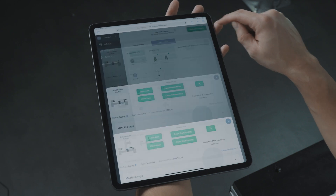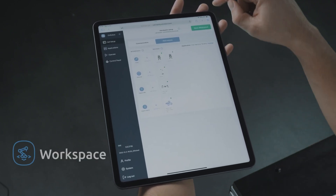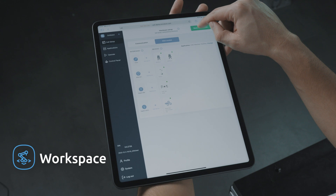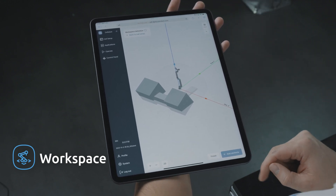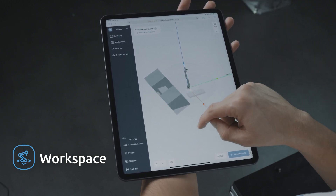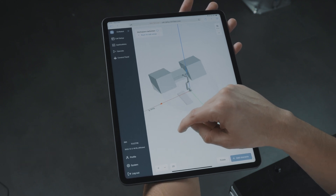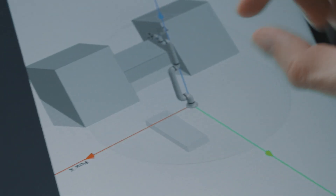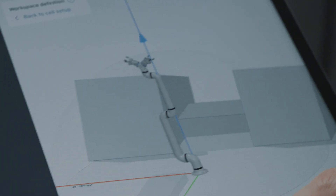Once we complete the cell setup, we are ready to move on to defining the workspace. Deploy will create the robot motion required for the application. Here in the workspace, we can easily add any obstacles or cell boundaries to ensure collision-free movement. In this example, we have added the inside boundaries of the machine and the working area. We don't have to worry about how the robot will get around the obstacles — that will be handled by Deploy.